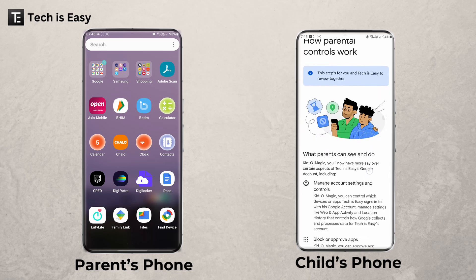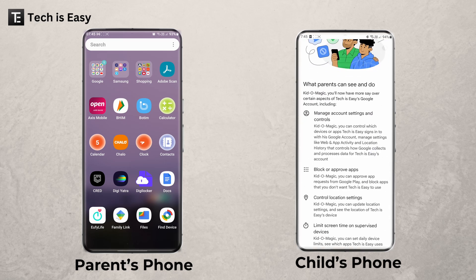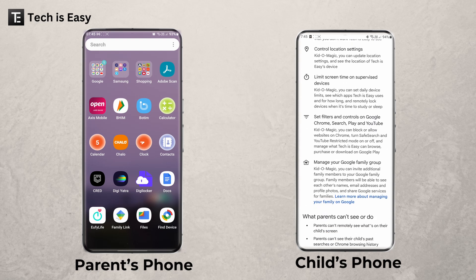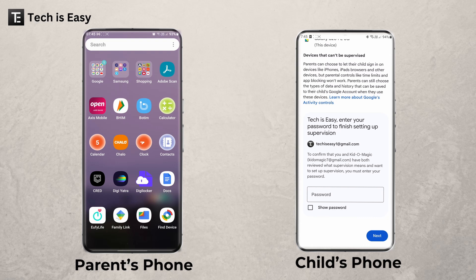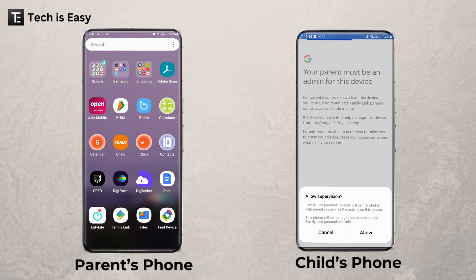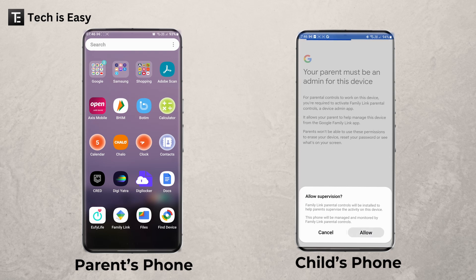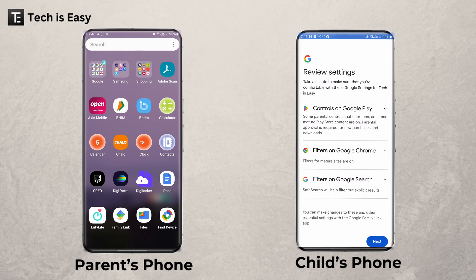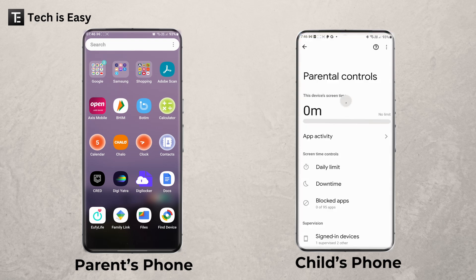Now go through all of this — it has information about all the access you'll have as a parent, so you can quickly go through this. At the bottom, you need to enter the password of the child's account. Then click on 'Allow' — this is to allow supervision. Over here, you can go through all of the settings. If you want to see the settings of Google Play, just click on this and now you can change them. You can click on these arrows and go through it. Click on Next.